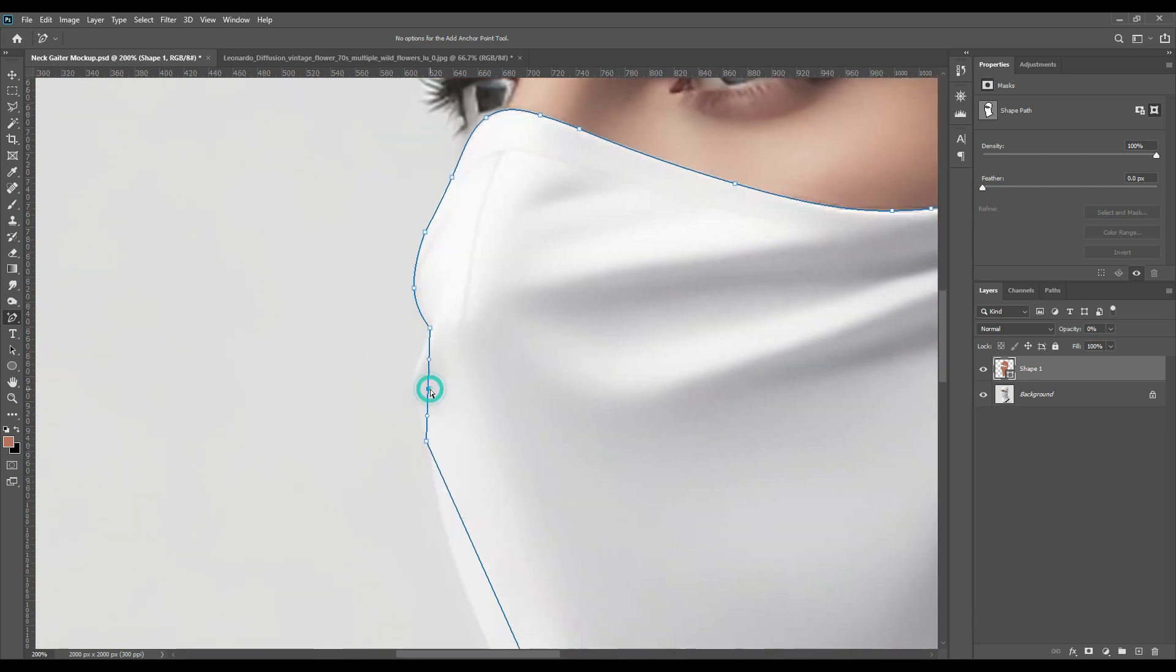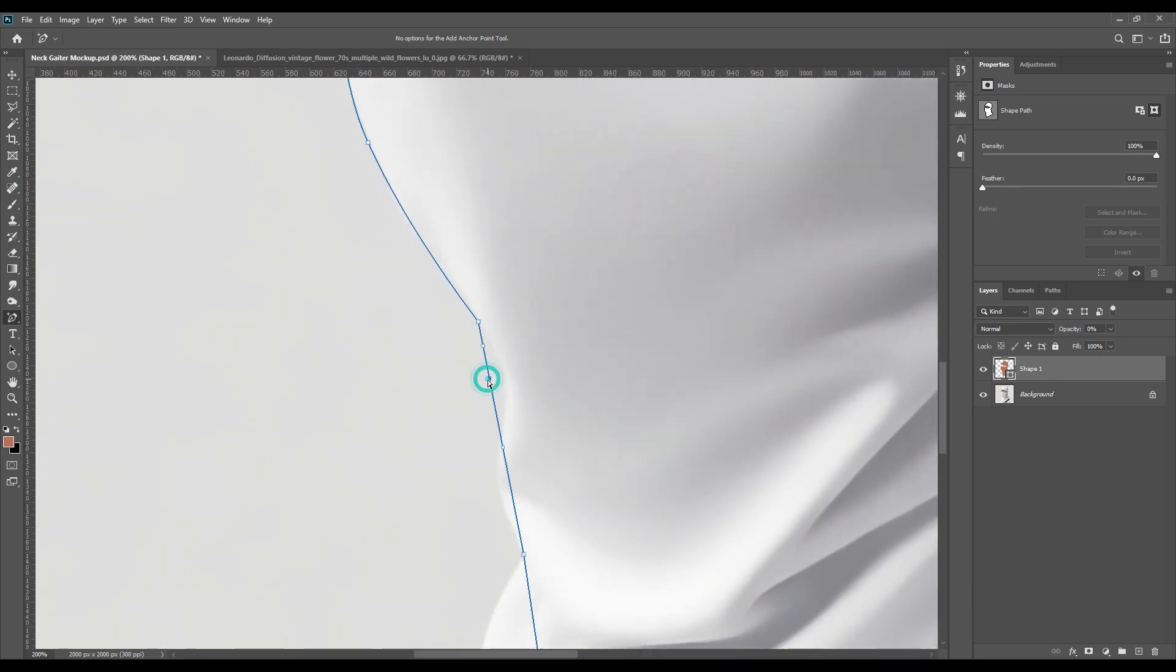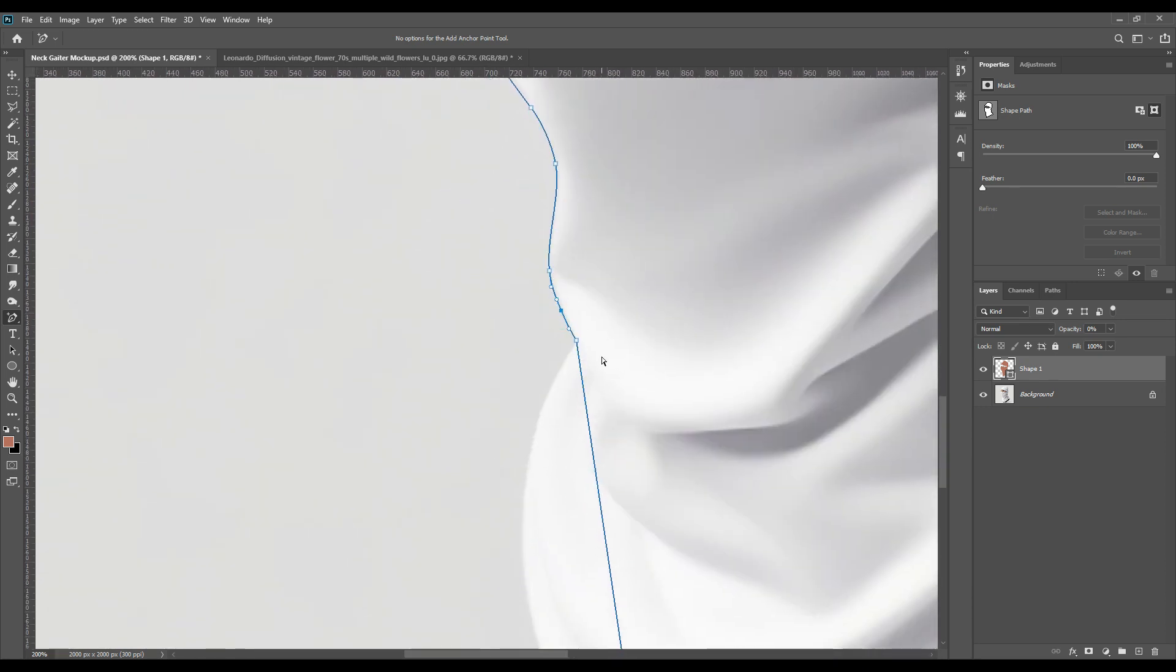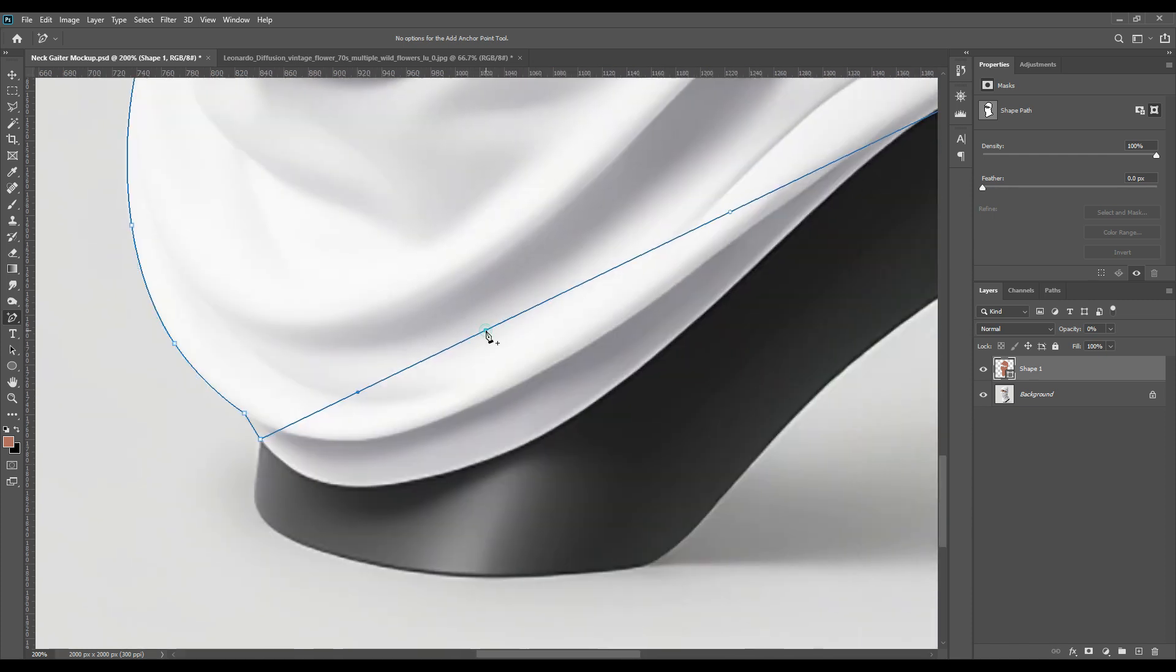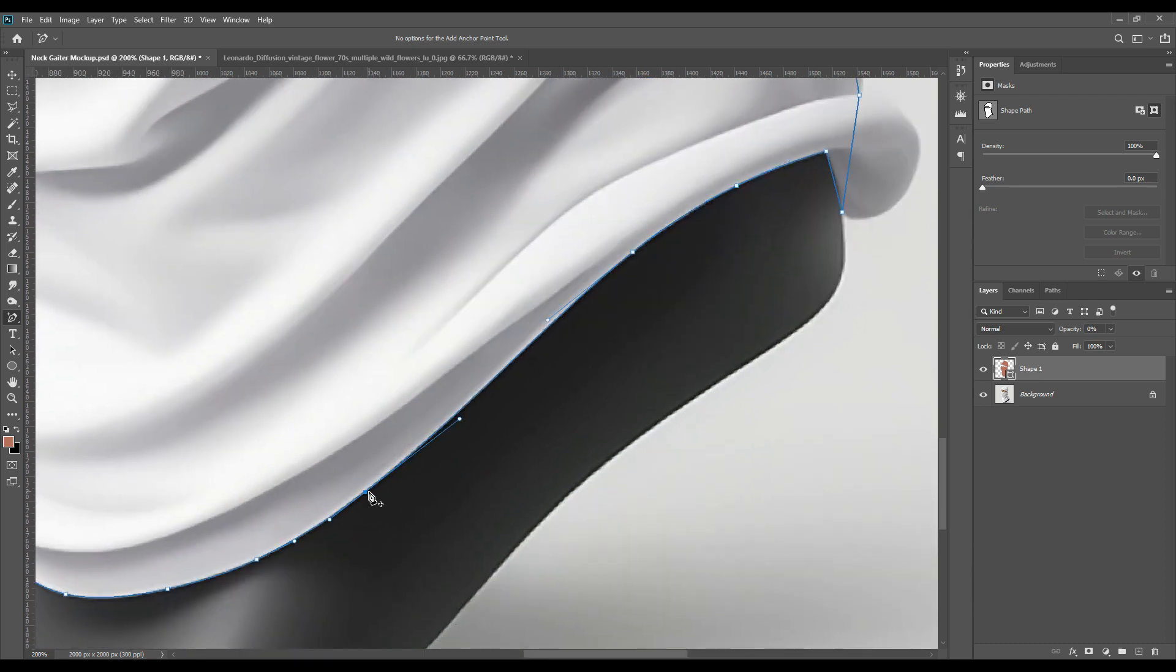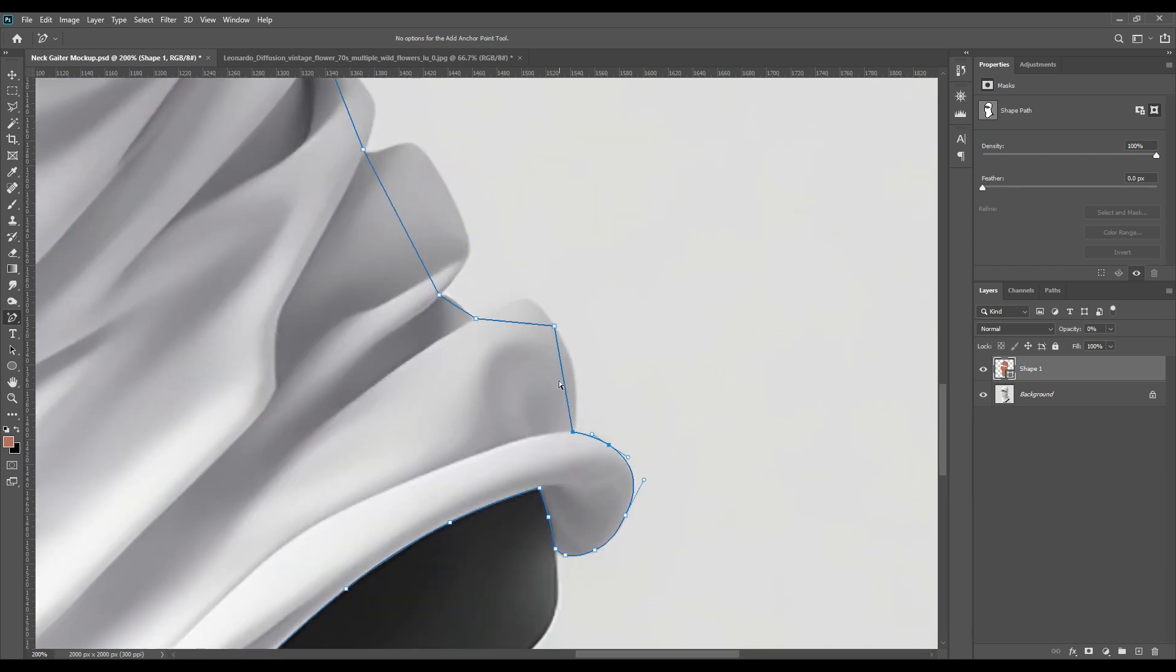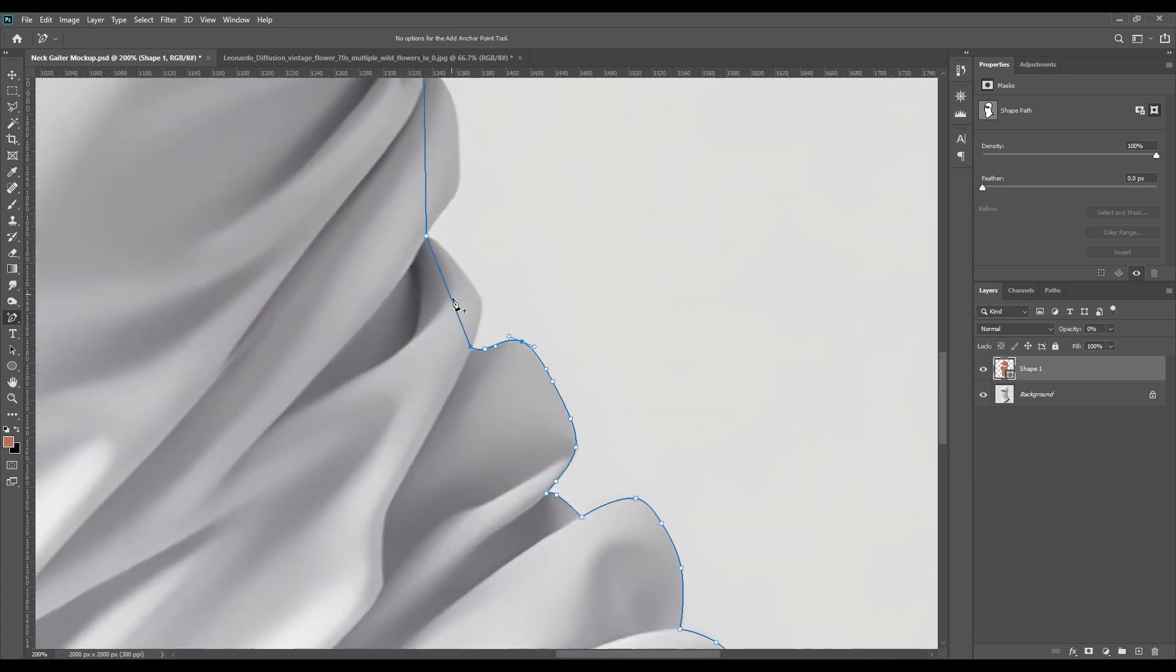Now we have taken add anchor point tool and we are adding many points to cover all the curves, to make all the curves prominent. So make very carefully because this is the very crucial stage for the mockup. As I said in all of our videos, this selection has to be prominent and very fine. Without that, your mockup will not look very realistic.